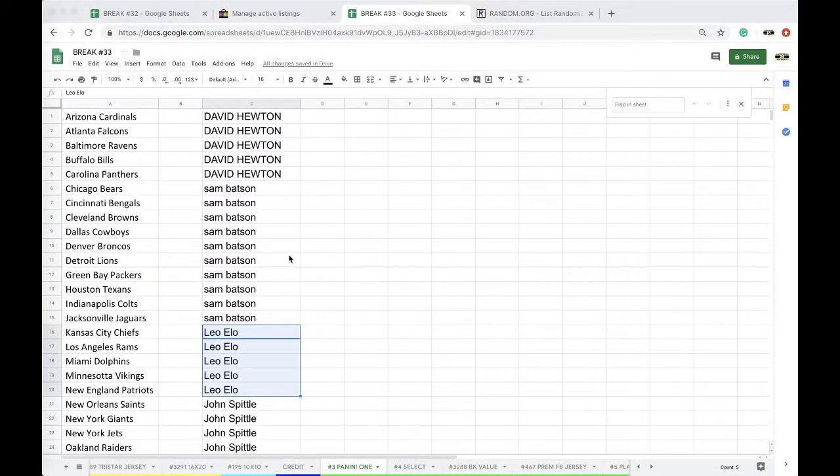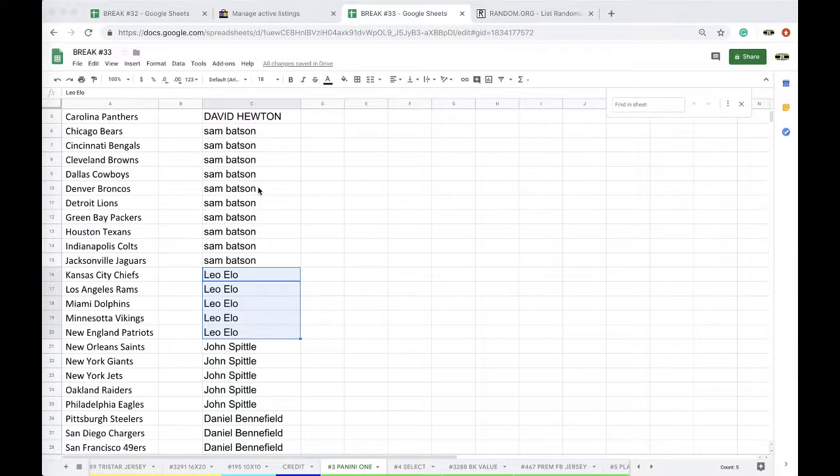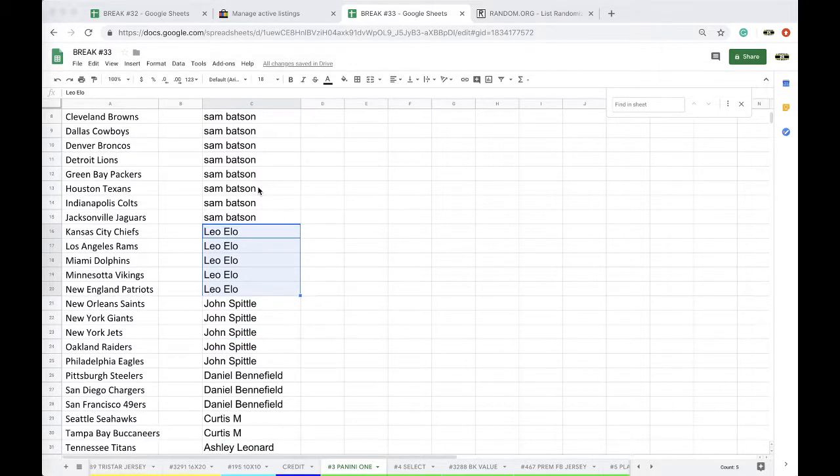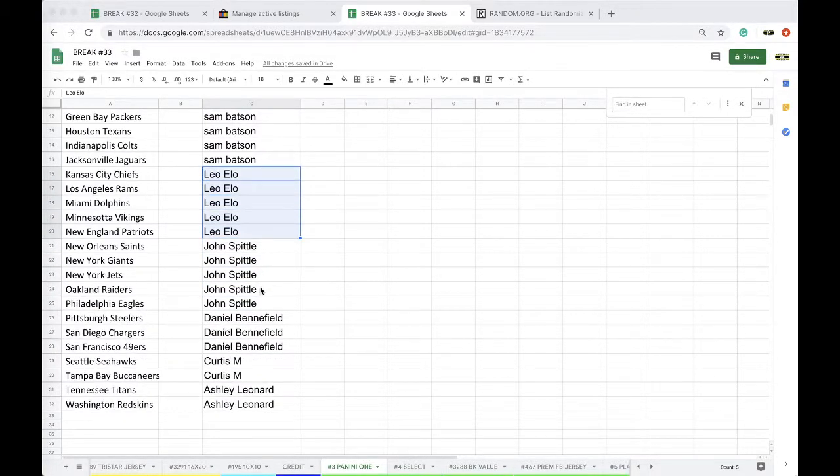Break number 3. Hootie Who 5, Sam B 10, Leo 5, John 5, Nan 3, Curtis 2, and Ashley 2.